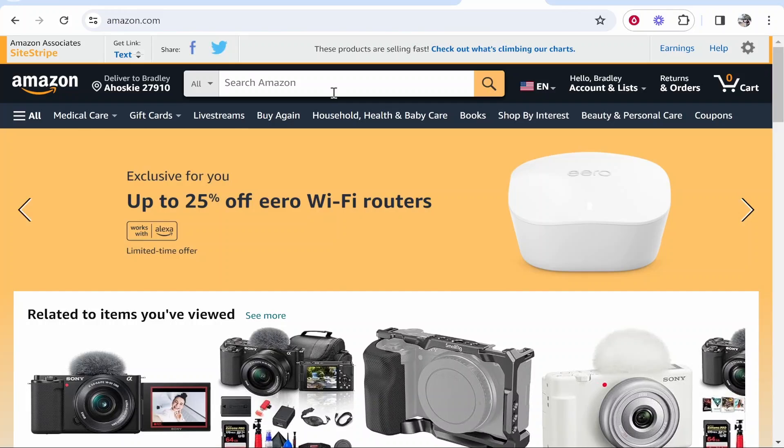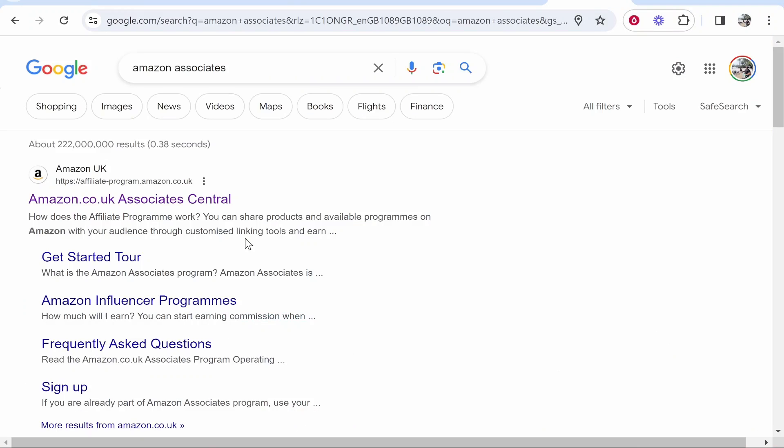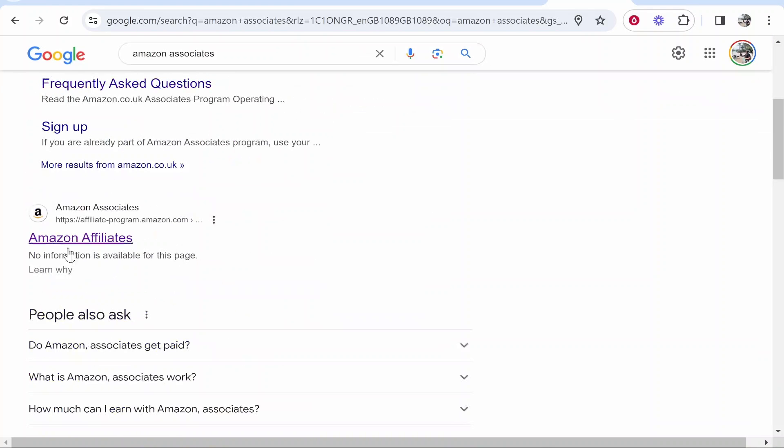The first thing you want to do is go to Amazon. Now you can see on my Amazon I've got the Amazon Associates site stripe banner. You get this by going to the Amazon Associates program.